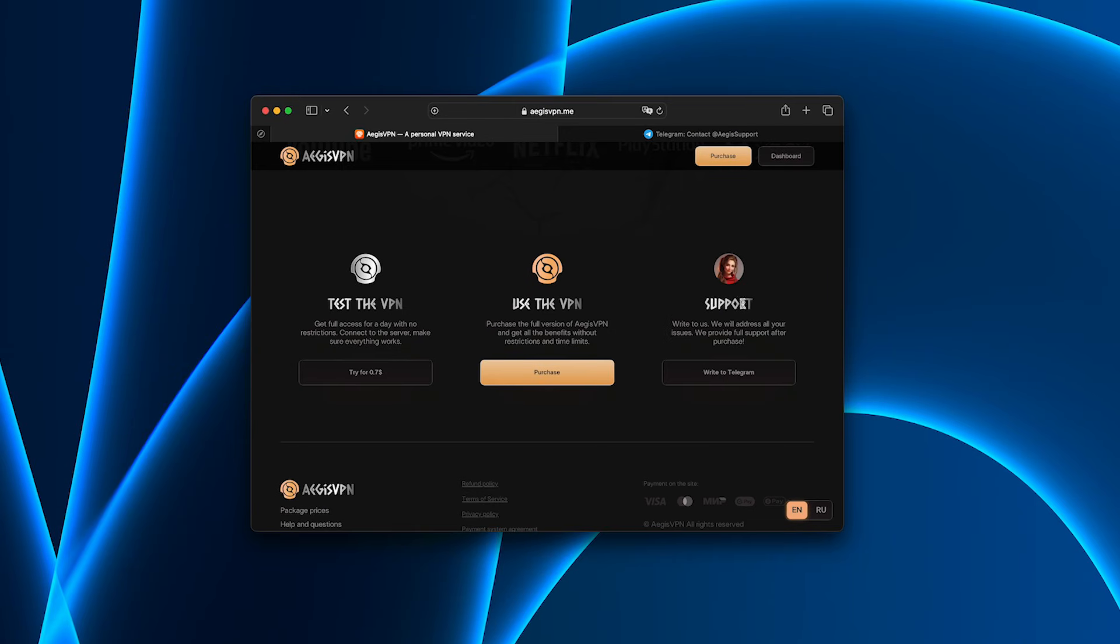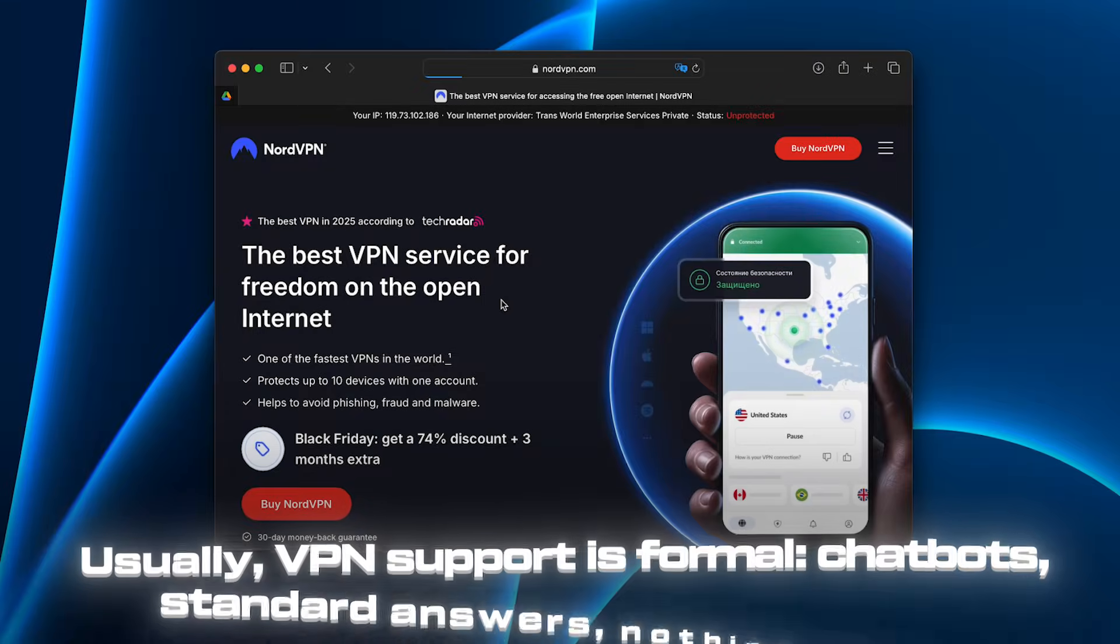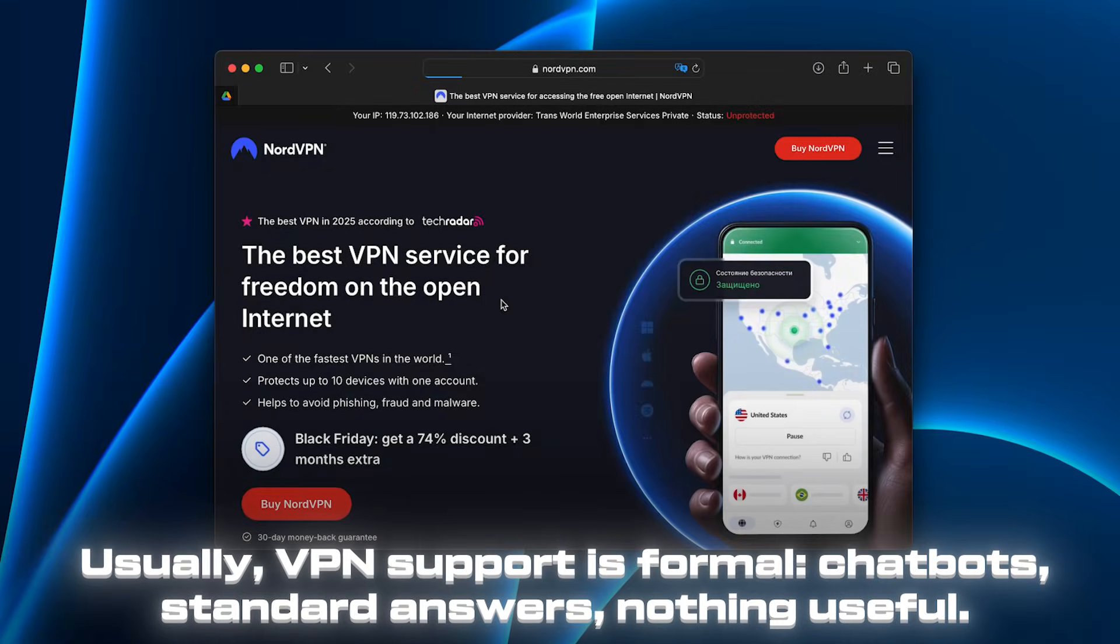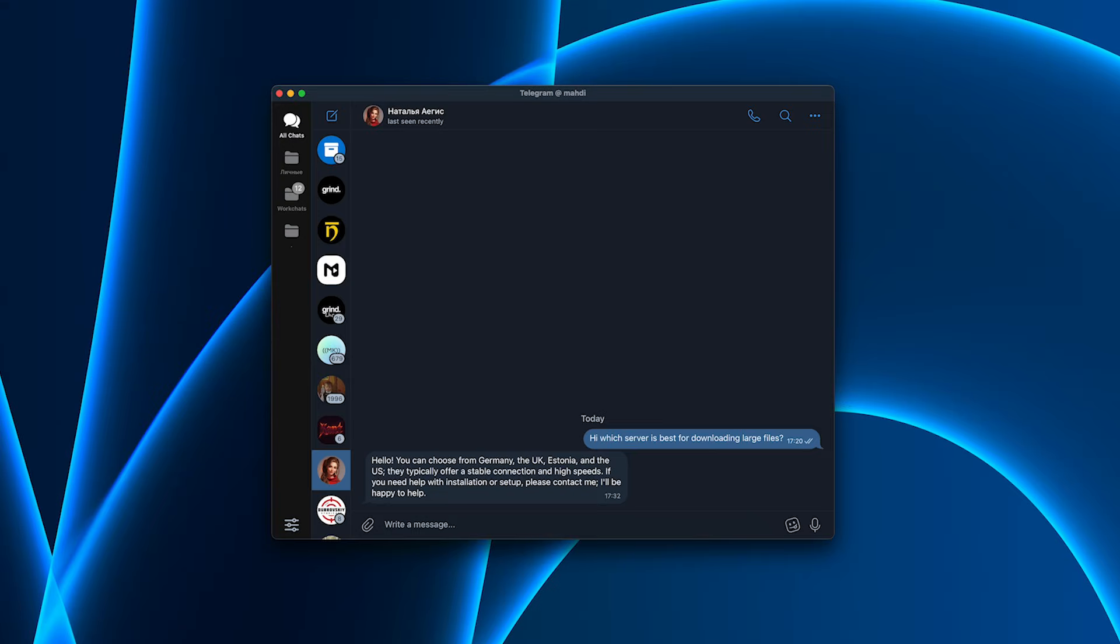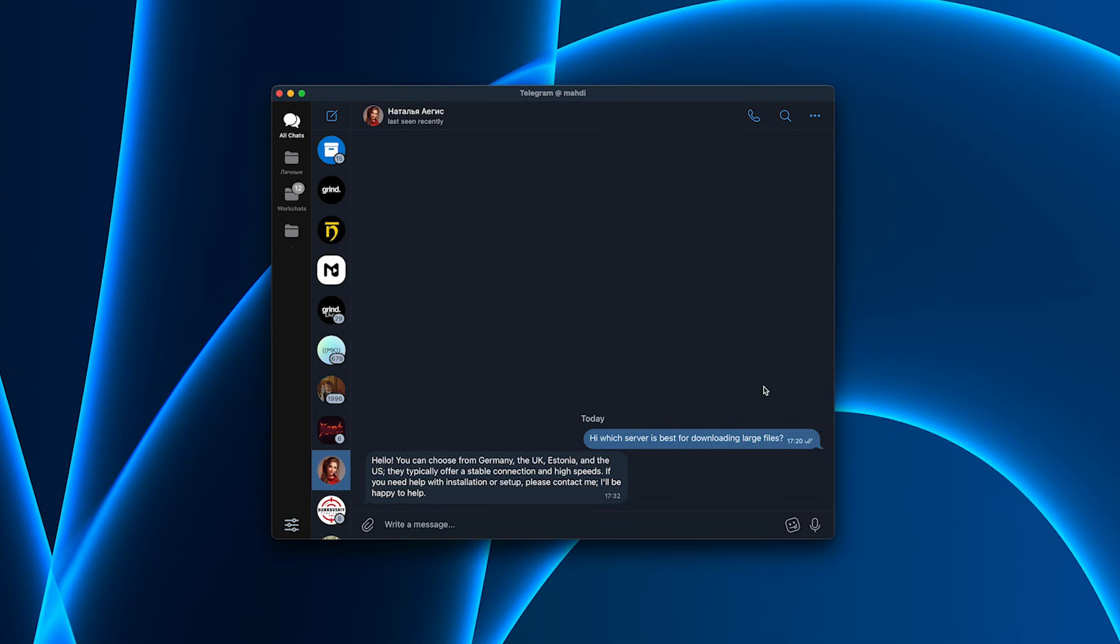Another thing that pleasantly surprised me was customer support. Usually VPN support is formal: chatbots, standard answers, nothing useful. Here it's different. I messaged the chat just to test it, asking which server is best for downloading large files. They replied within minutes, explained everything in detail, and even suggested optimal locations with minimal load. You can tell it's a real team, not an autoresponder.